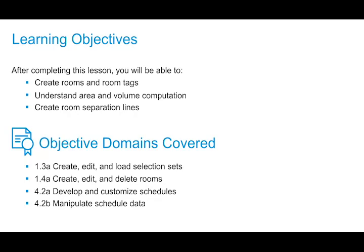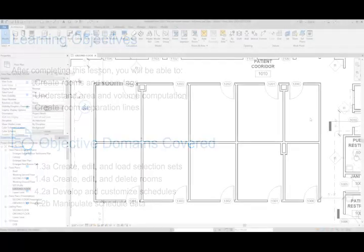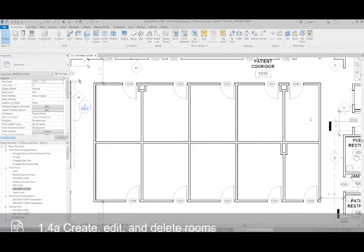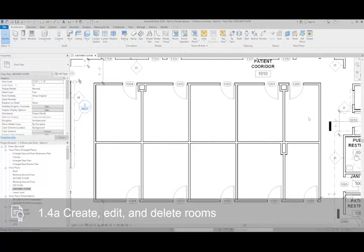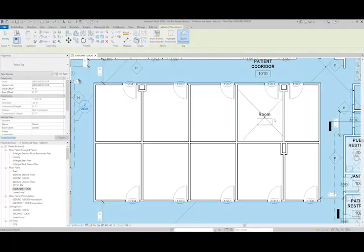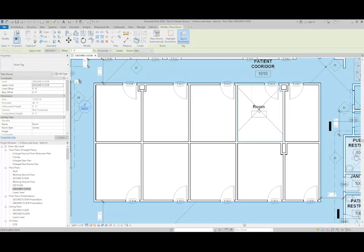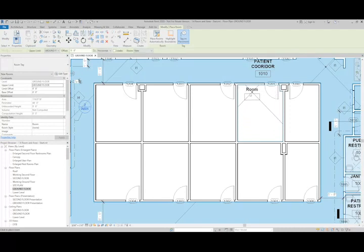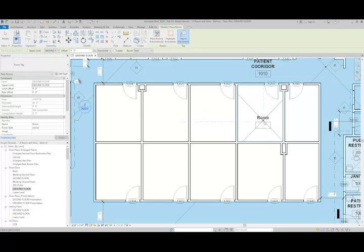To place rooms within Revit, we need a closed loop of a bounding element. In this case, walls are going to be our bounding element. From the Architecture tab, I'll select the room tool and then place rooms within the walls. You can see that the object that's bounding the room now is these four walls.